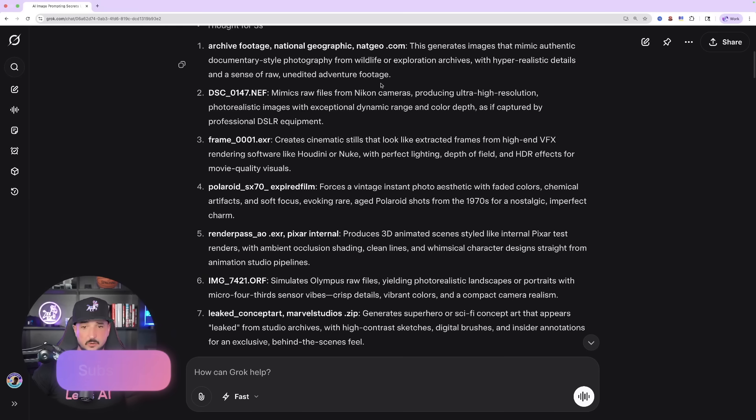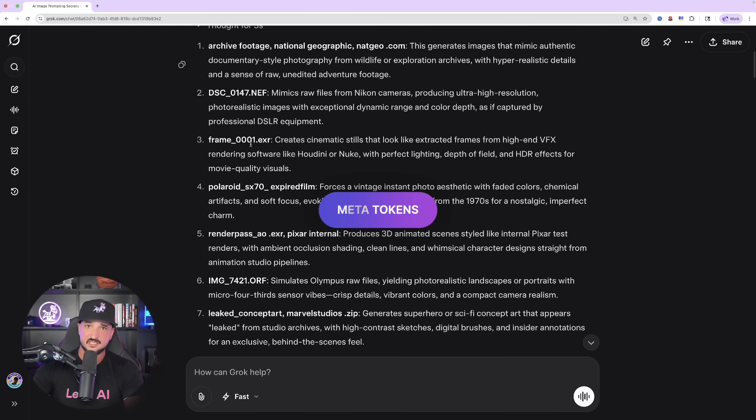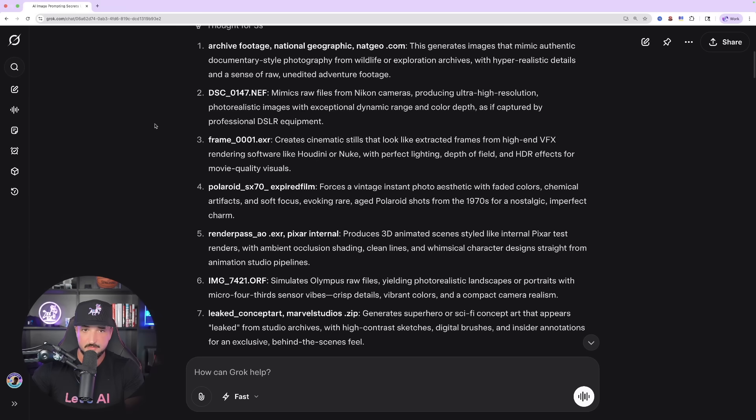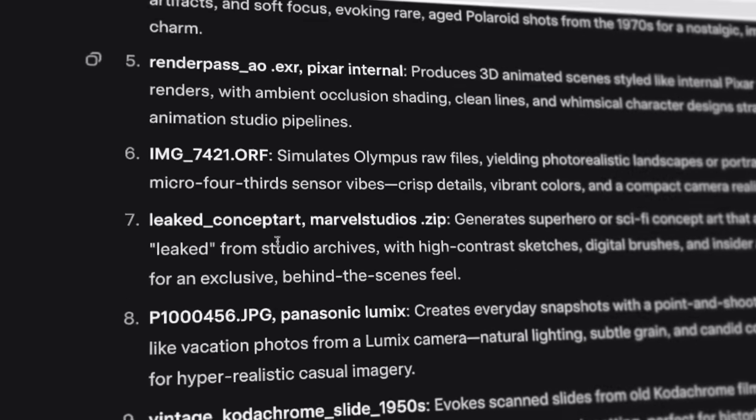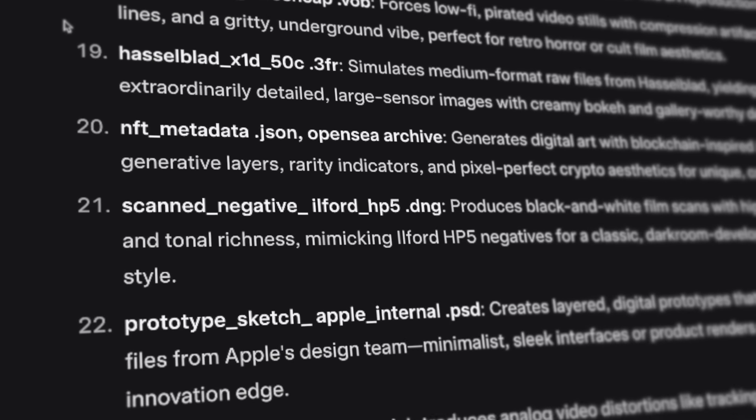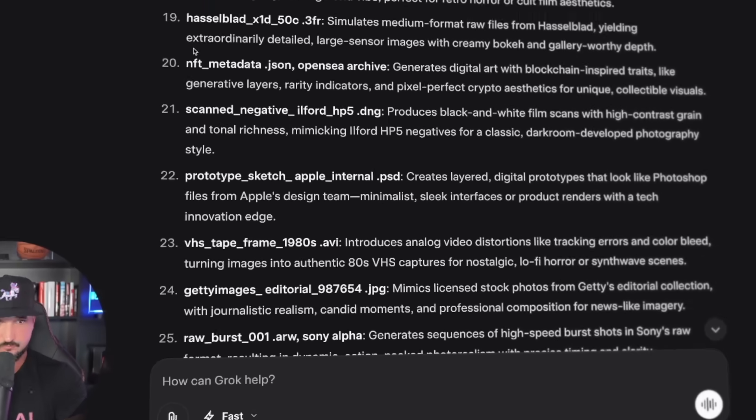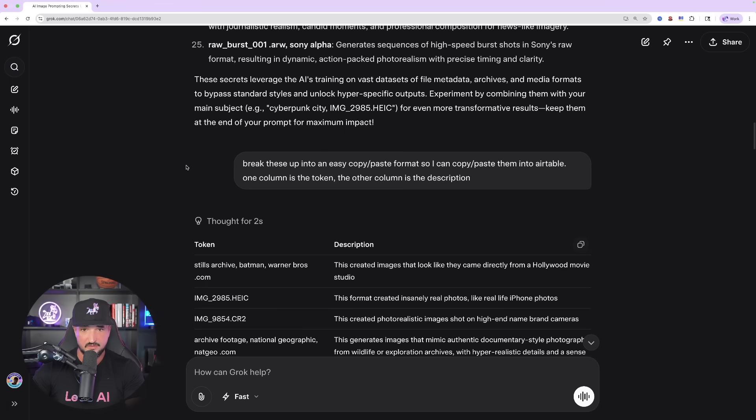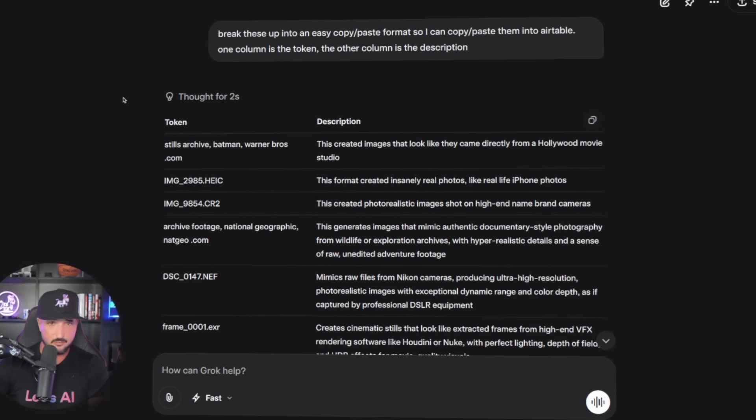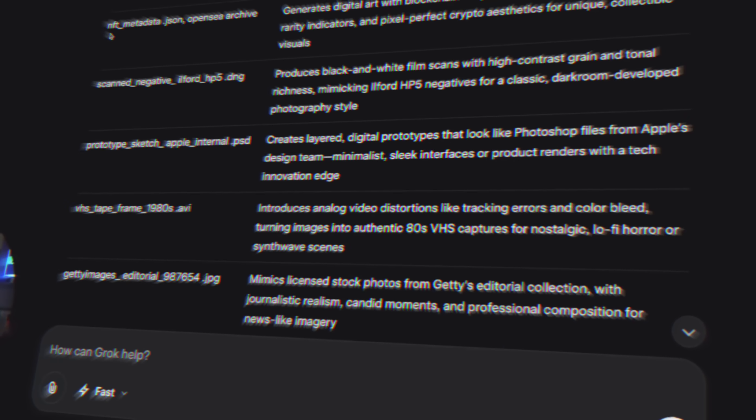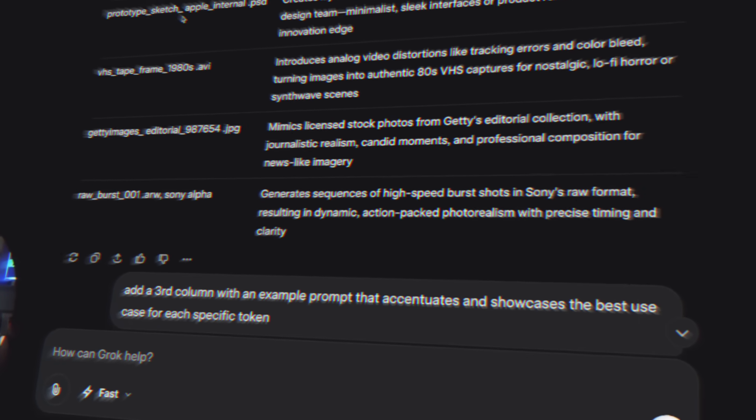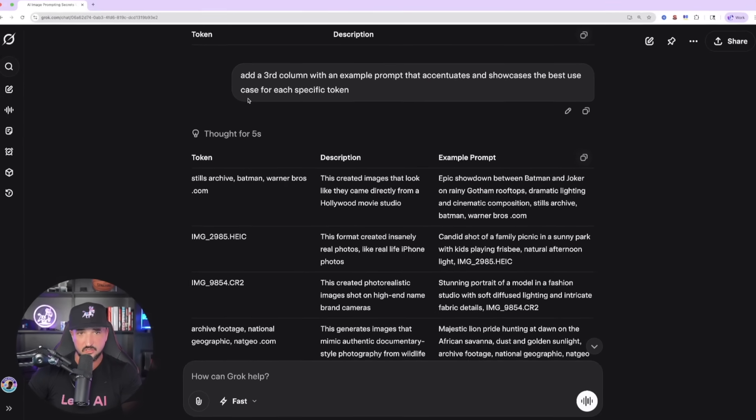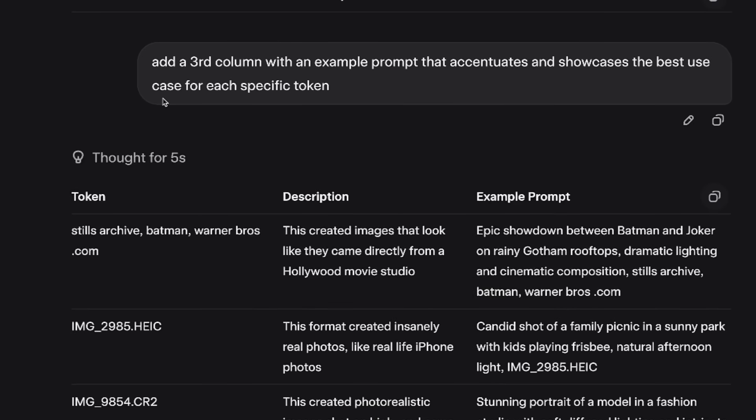But again, our full focus today is going to be on these meta tokens to really get some unique and creative looking, and more importantly, realistic style images. So, as I scroll down on Grok's chat, you can see just right away, I'm going to get just right off the bat 25 right there. I then say break these up so I can copy and paste them and use them over and over again, and then it does just that. And then I say over here,